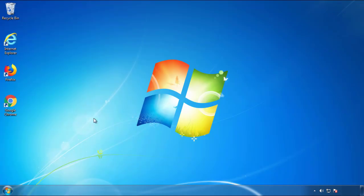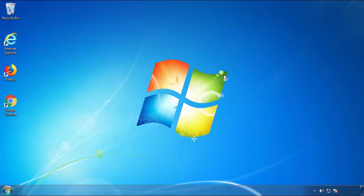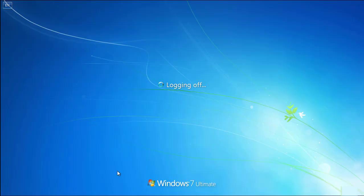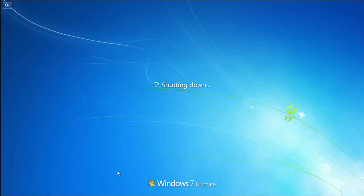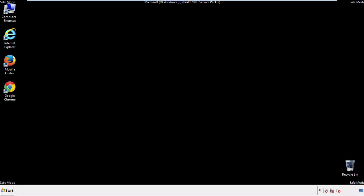Now you need to enter safe mode. Every version of Windows has a slightly different way of doing this, so if you're not sure how or aren't comfortable doing it on your own, there's a link below with a detailed guide I've prepared. We'll fast forward this part for you.